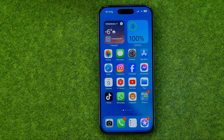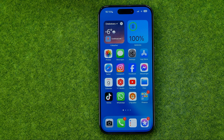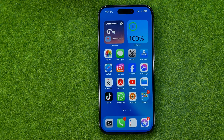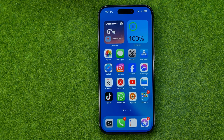In this video I'm going to show you how you can easily share photos on Telegram on your iPhone 15, 15 Pro and 15 Pro Max on iOS 17. Be sure to watch the video to the very end so you don't make any mistakes.